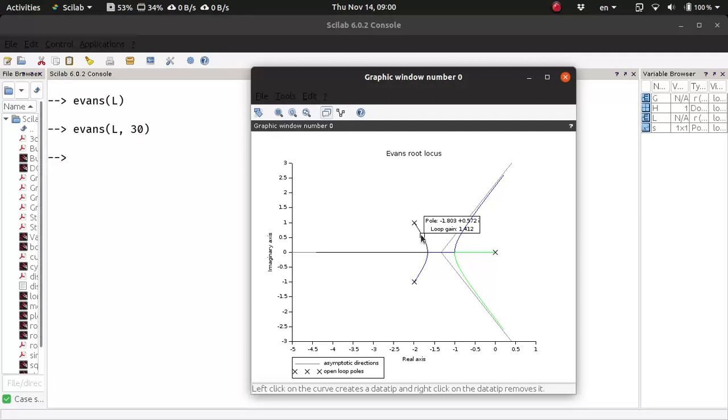The moment you click anywhere on the root-locus, it will show you the corresponding pole location and the corresponding closed-loop pole location and the corresponding loop gain. So here you can see this is an arbitrary point on the root-locus. Here this is the corresponding pole location and this is the corresponding loop gain.